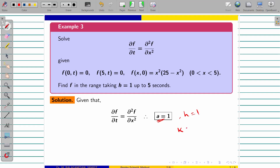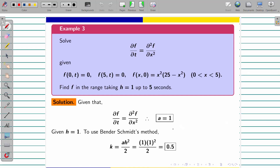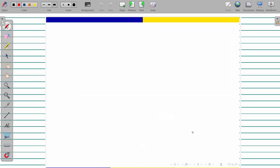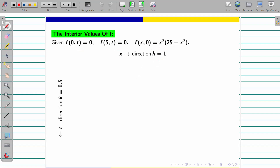Now what about the k formula? If you make a mistake writing the formula for k, the entire problem will be wrong. k = ah²/2. With a equal to 1 and h equal to 1, it will be 1/2 equal to 0.5. So the t direction goes 0.5 up to 5 seconds. t equal to 5 is what you have to find. Now apply that formula. We have to find the interior values of f. Given boundary condition and initial conditions: in x direction h equal to 1, t direction k equal to 0.5.